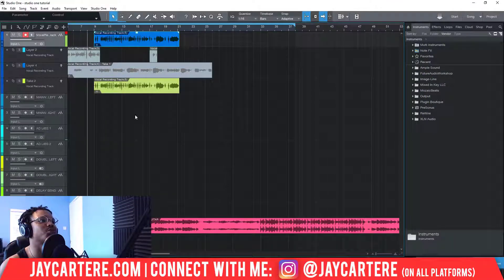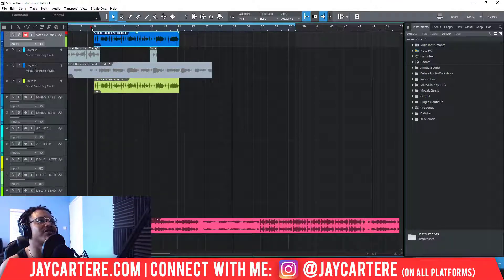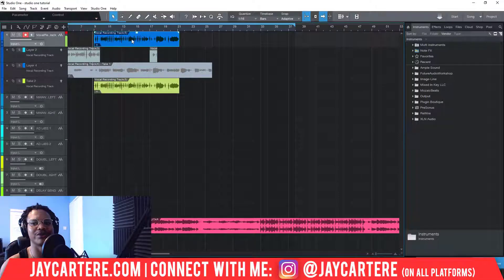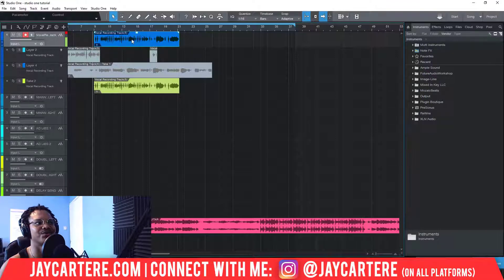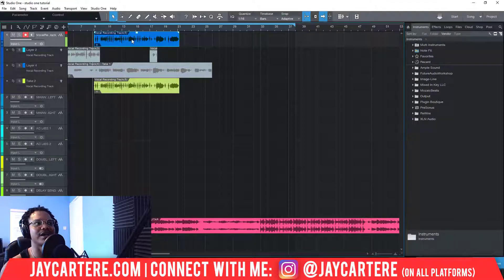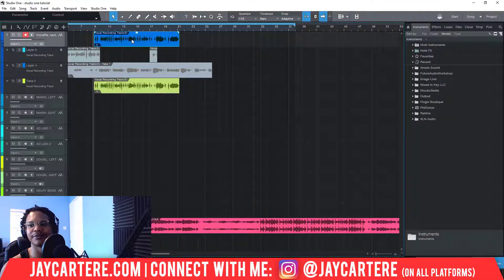Let's play this back and see if everything's in time. I had my speakers on while recording this, so the beat was coming out of the speakers which might mess things up a bit, but everything should be in time — so let's listen back.